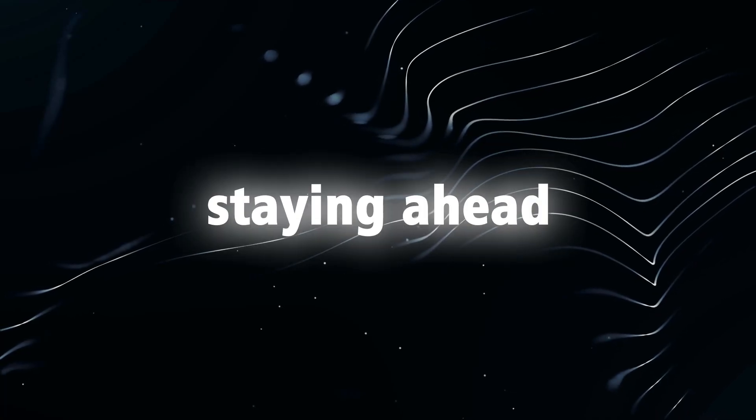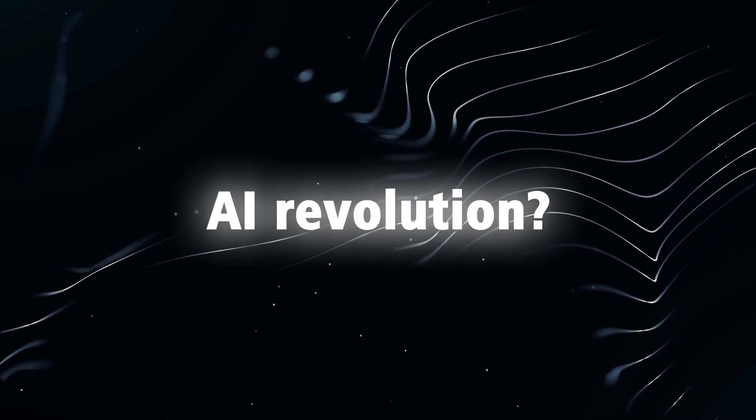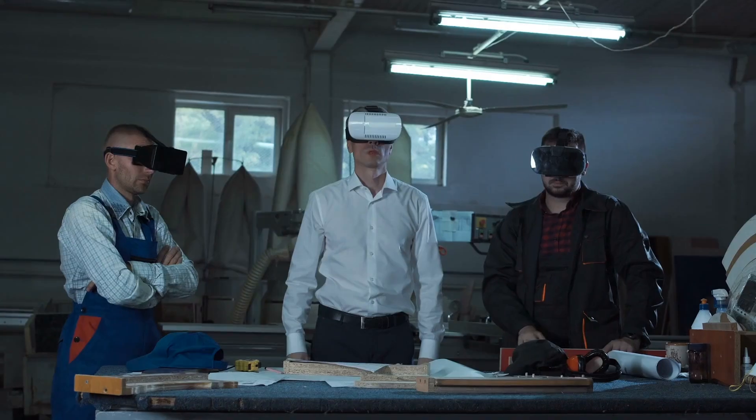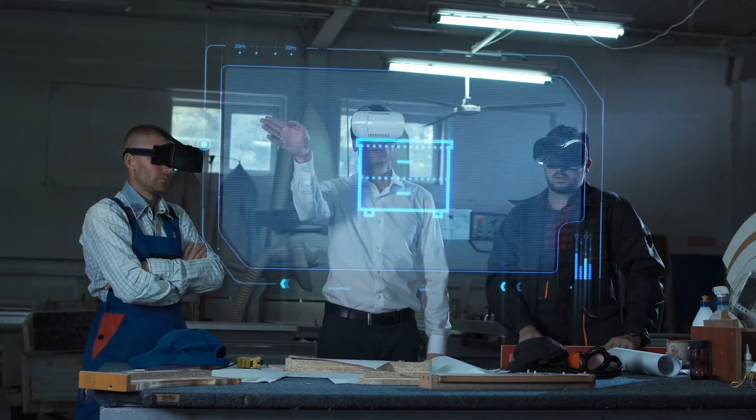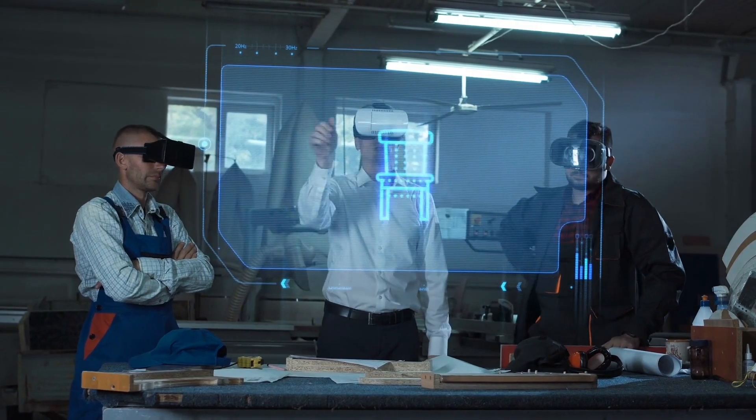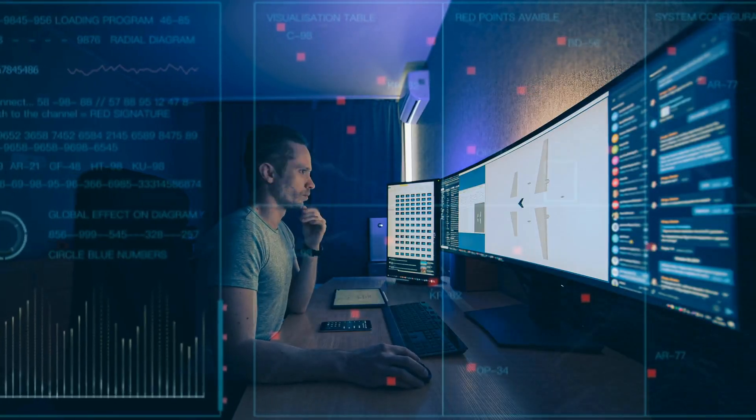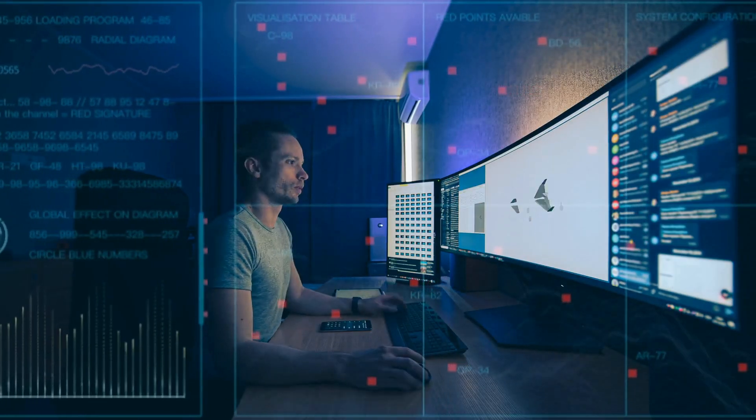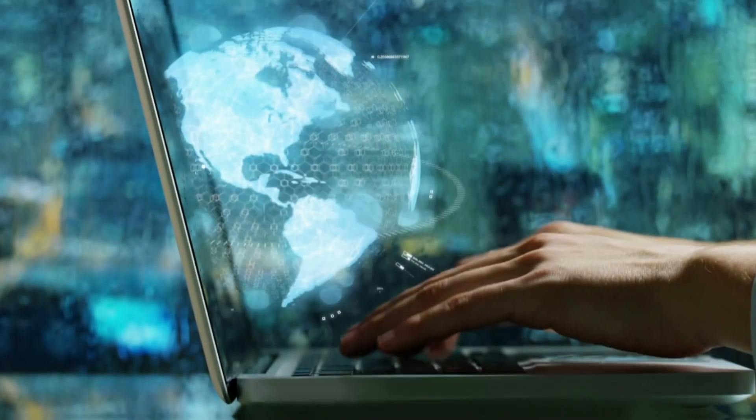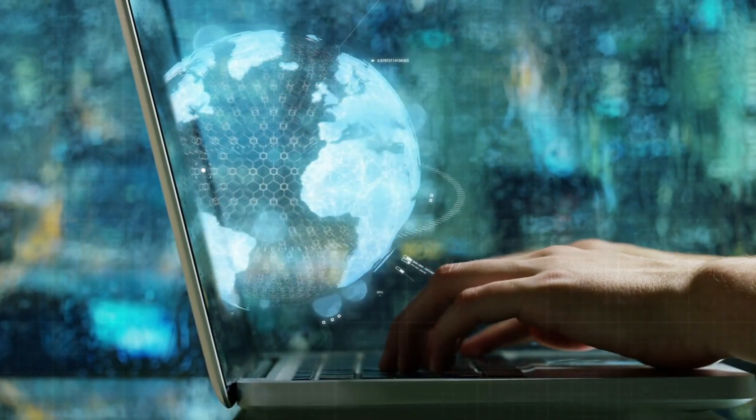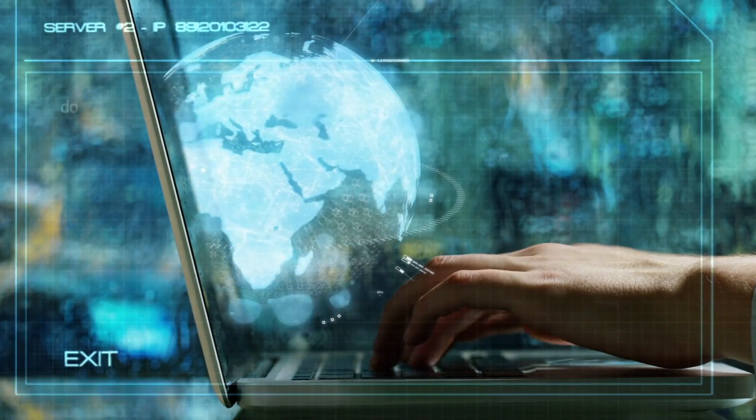Have you ever pondered about staying ahead in the AI revolution? Are you enthusiastic about acquiring the necessary skills to not just survive, but excel in this swiftly evolving world? Look no further!